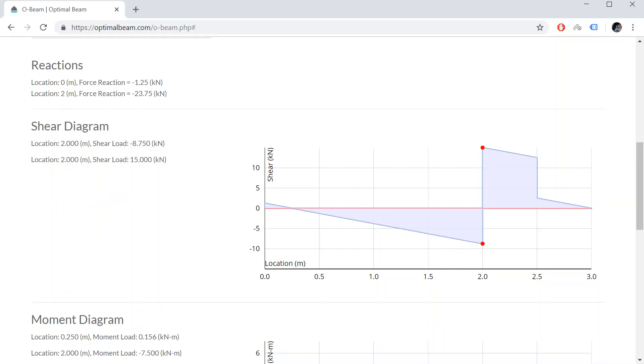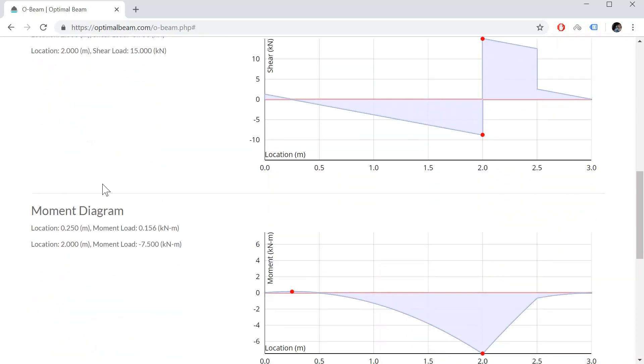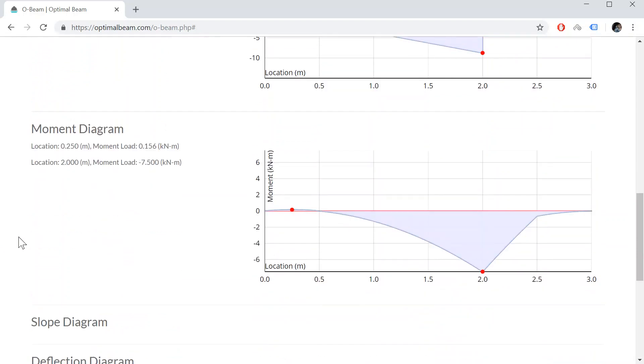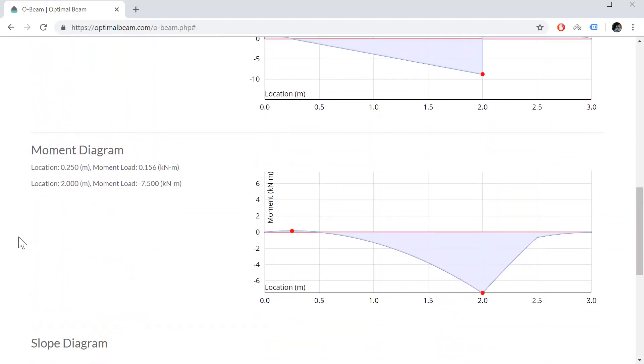So let's say, for example, on the shear diagram, it tells us at location 2, we have negative 8.75 kilonewtons and we also have 15 kilonewtons. And same thing for the moment. The maximum moment is 7.5 kilonewton meters at location 2 meters.